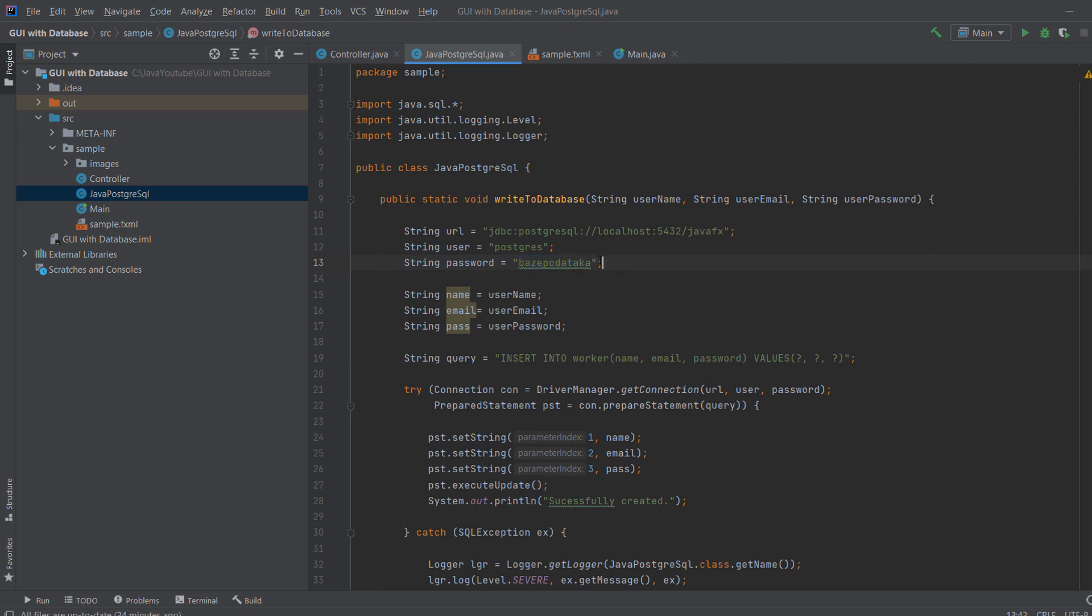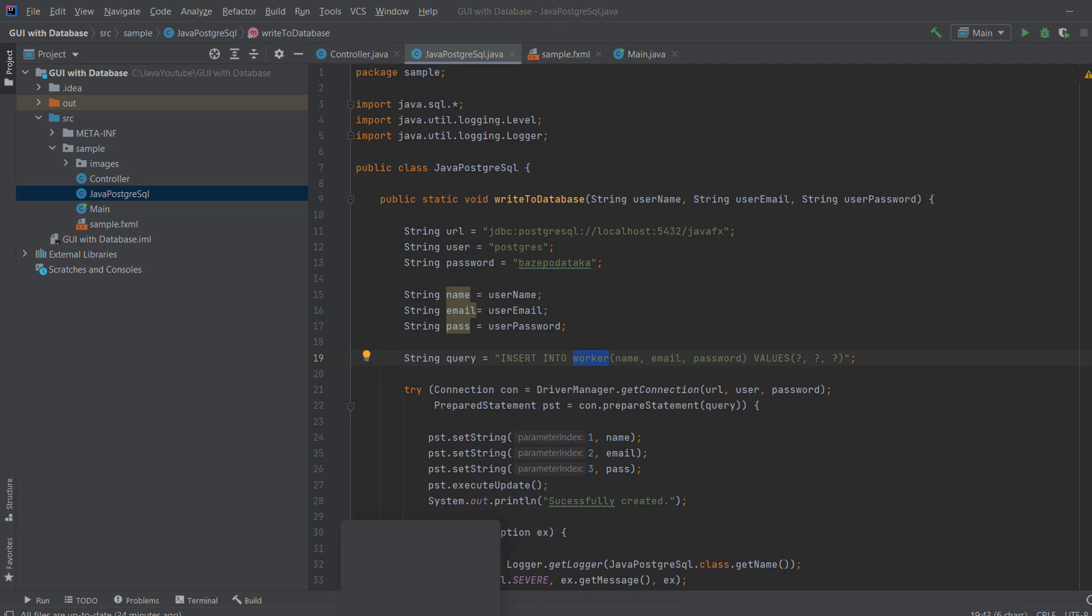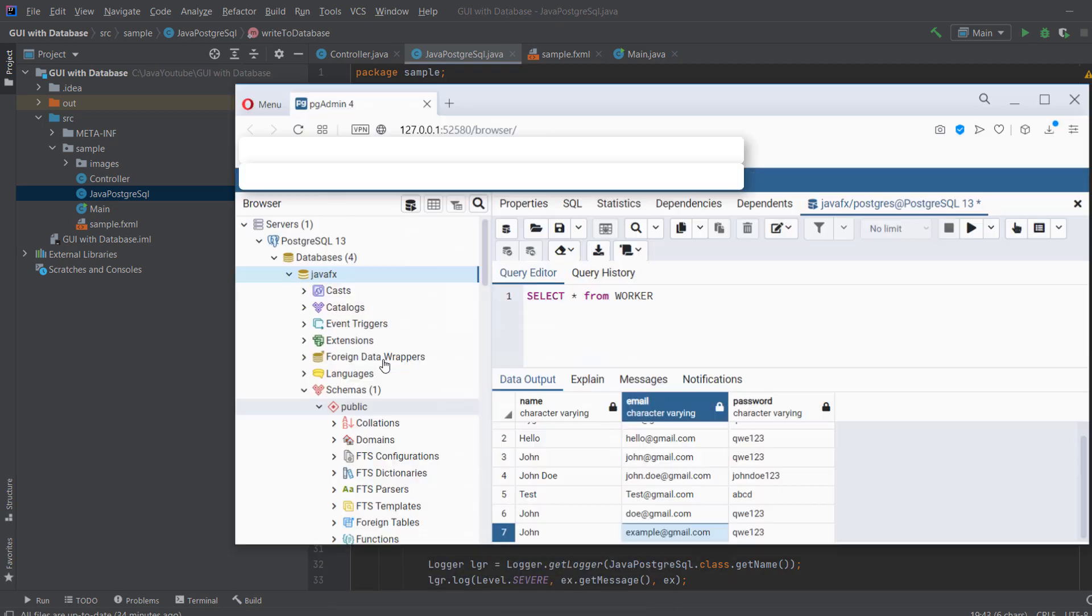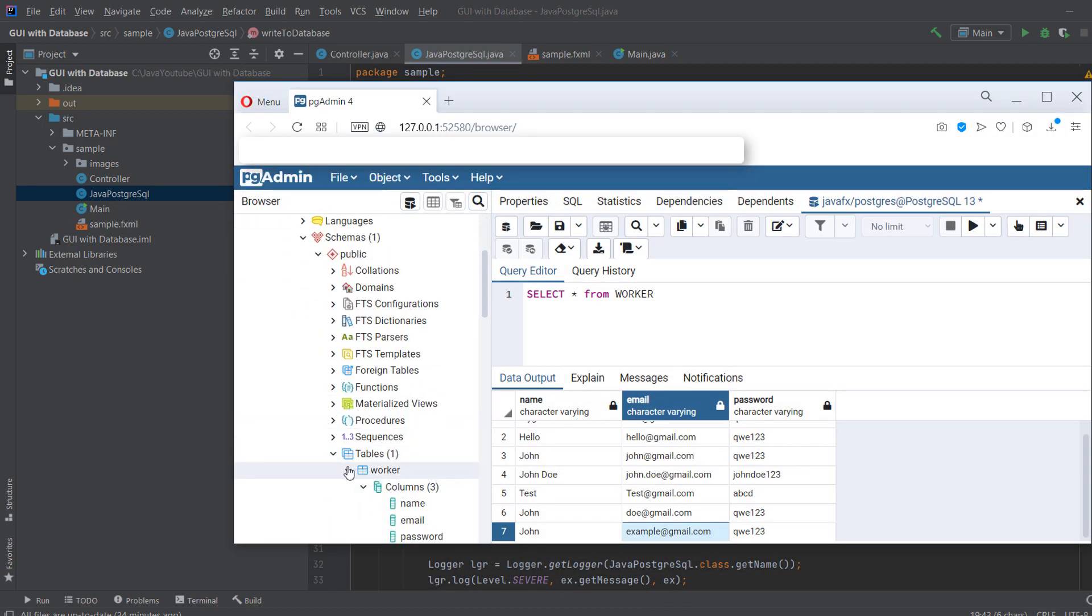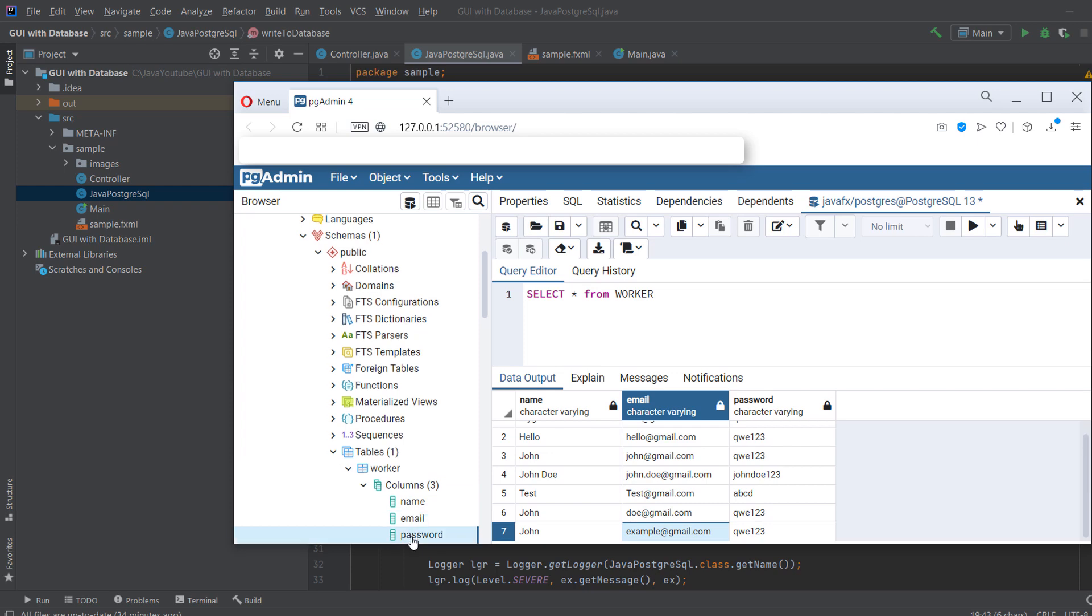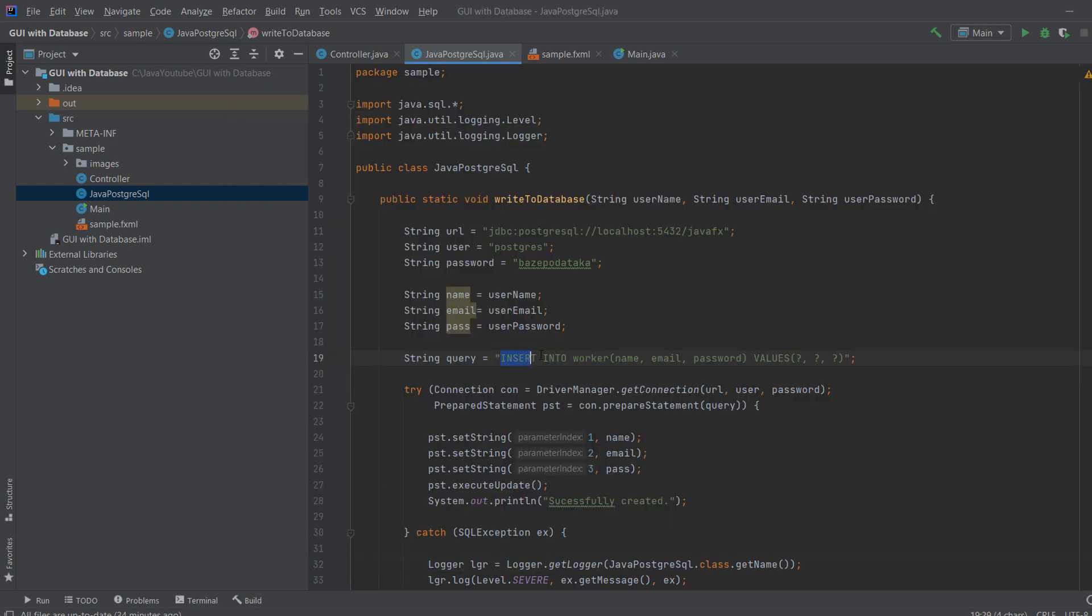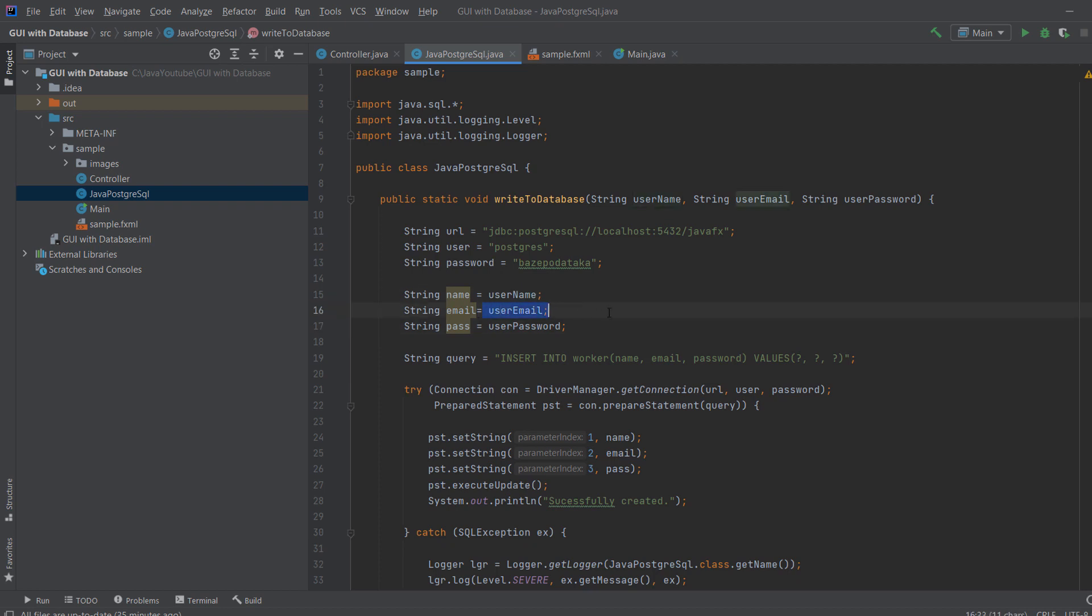And then if you know SQL, we need a query. So we say insert into, and then you say your table. My table is, as I've already shown, worker, as you can see here. So I want to insert into worker. And I want to insert name, email, and password. So I say insert into worker. This is pure SQL. Insert into worker, name, email, password. So these are the columns. And then values. And you put question marks. And these will be the placeholders for our username, user email, and user password.